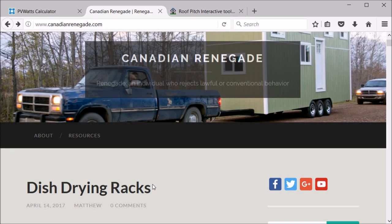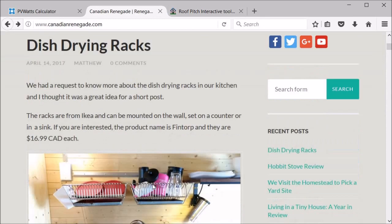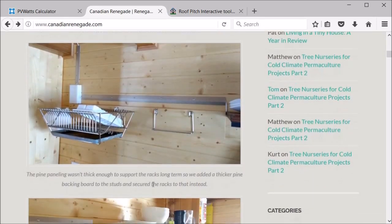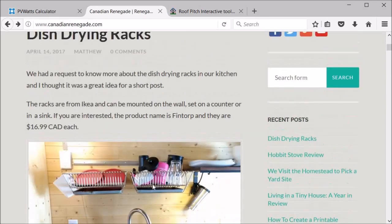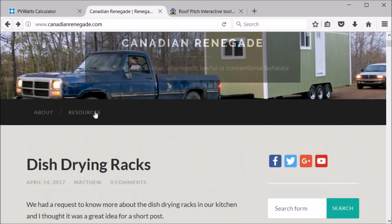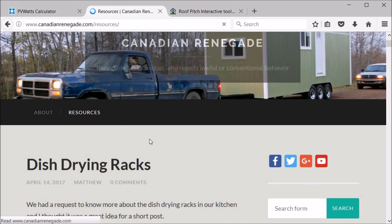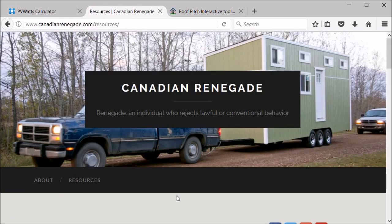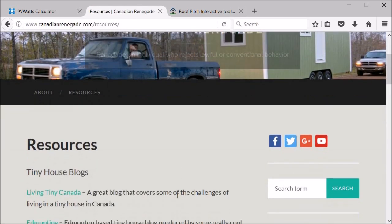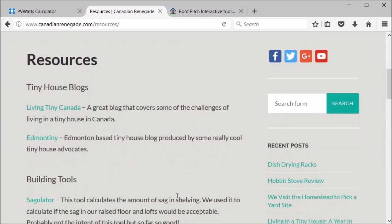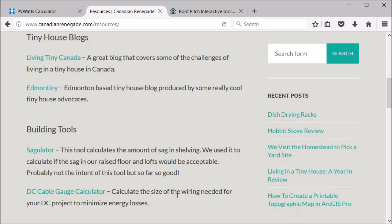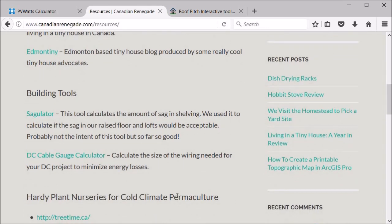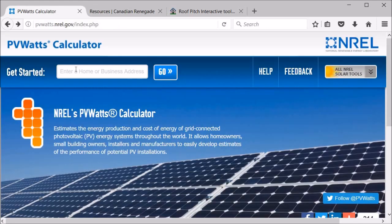Before we get into the main topic today, I just want to mention that on our blog CanadianRenegade.com we have a lot of content that doesn't make it into our YouTube videos, and we also have a resources section where we have links to informative websites and useful online tools that have to do with permaculture, tiny houses, and homesteading. Okay, so let's get into this tutorial.